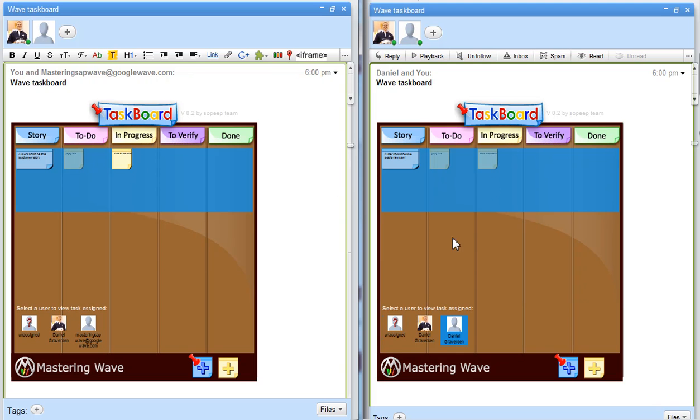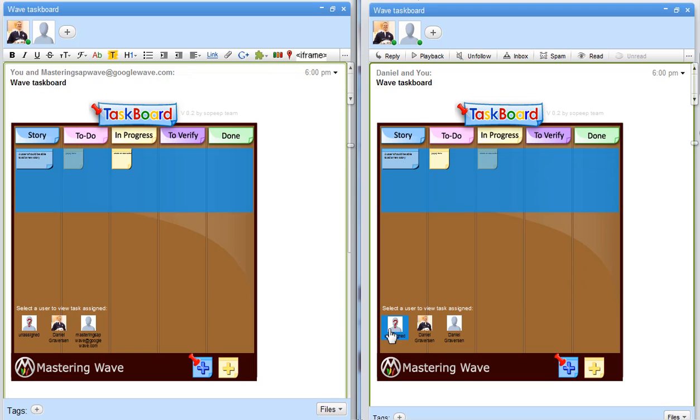But with the users here, we can still see which tasks are undecided. And when we move this task, drag it over to verify...